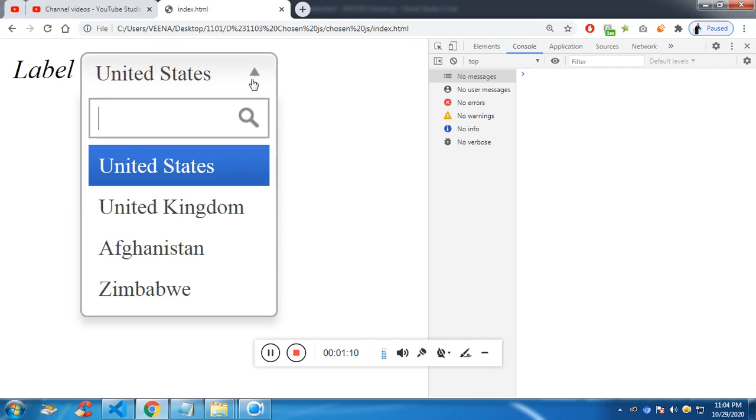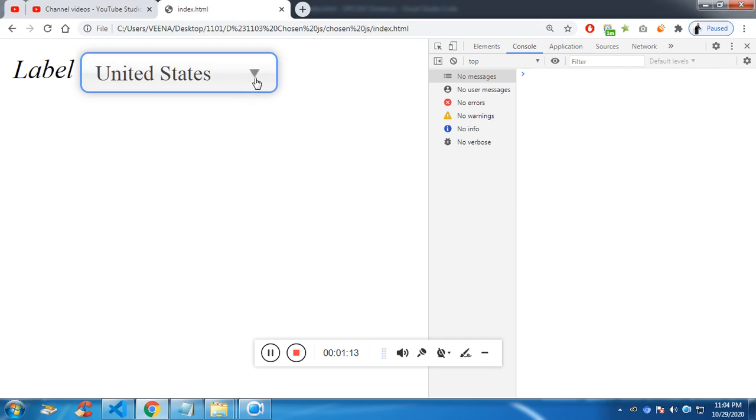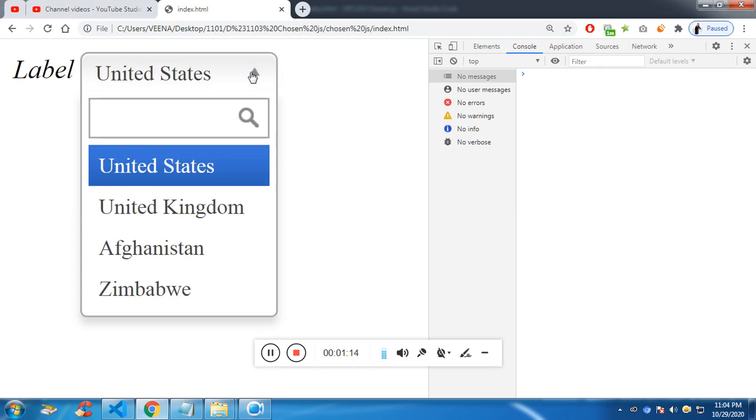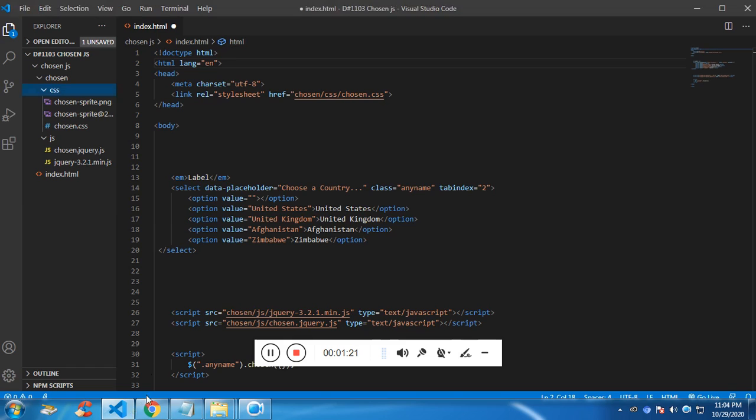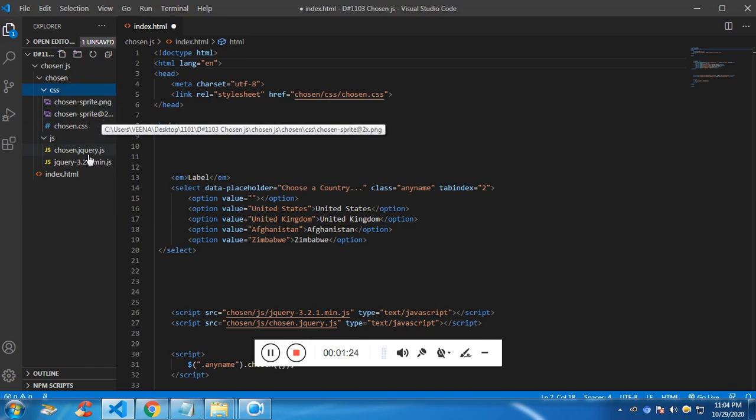So this is for the icon and for this magnifier icon. We have three icons: the upper triangle, the lower triangle icon, and then the magnifier icon is coming from this sprite.png.